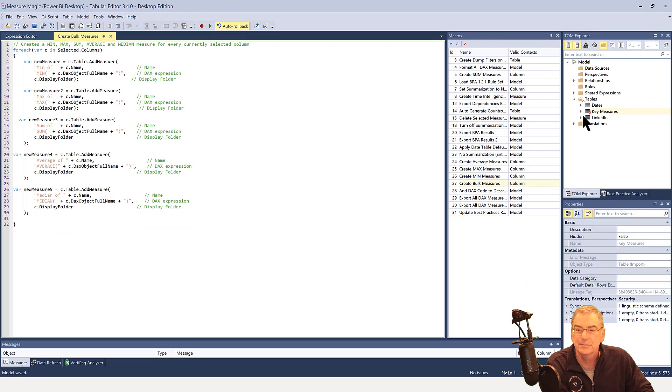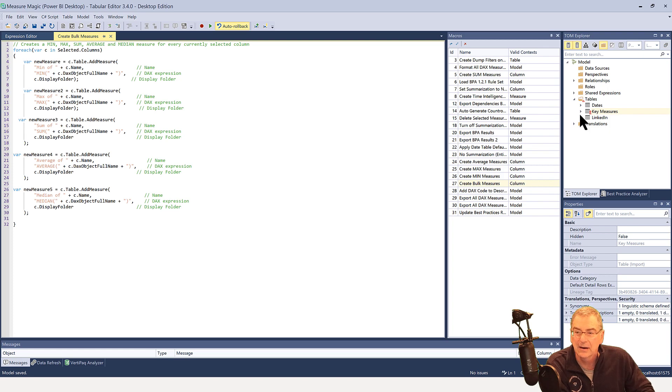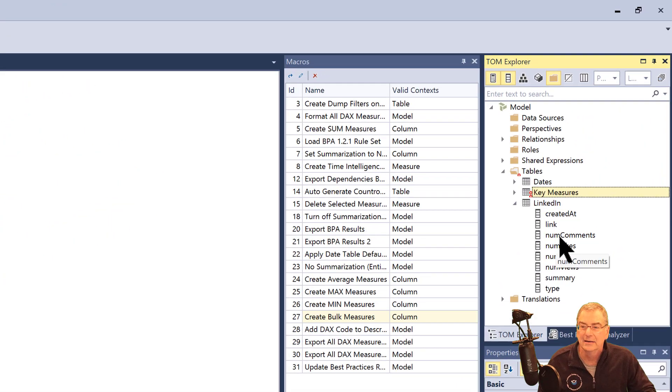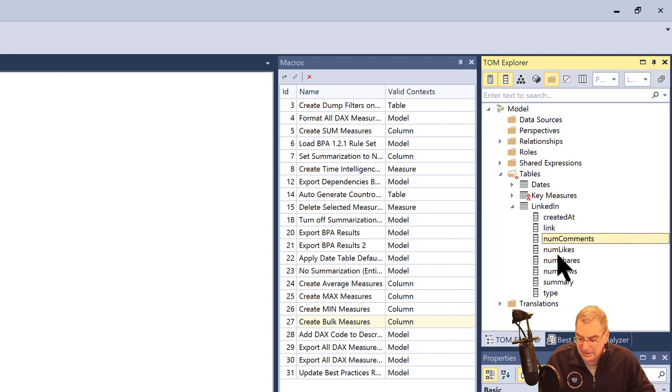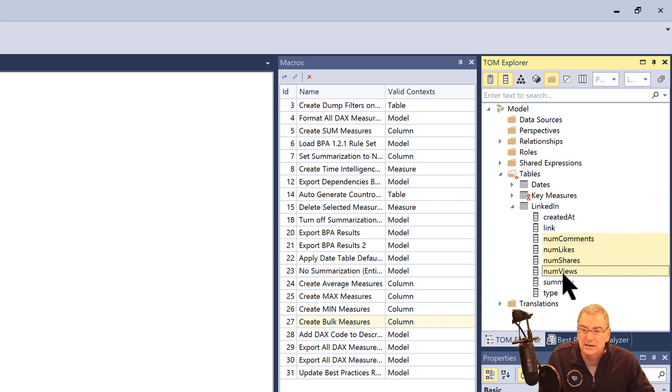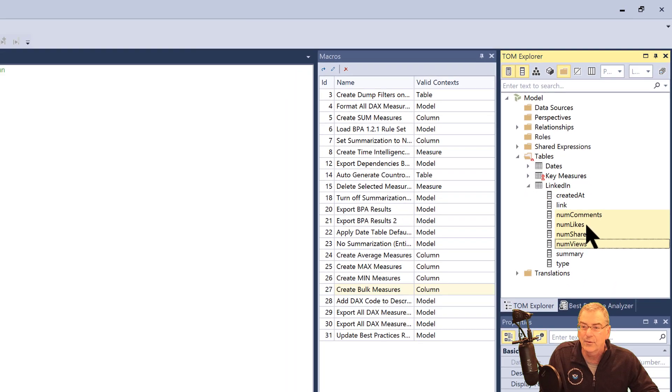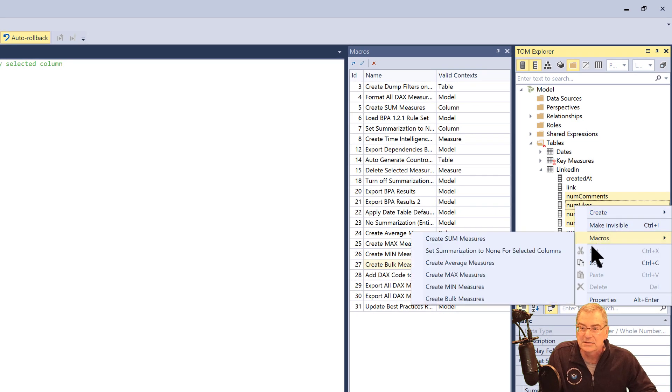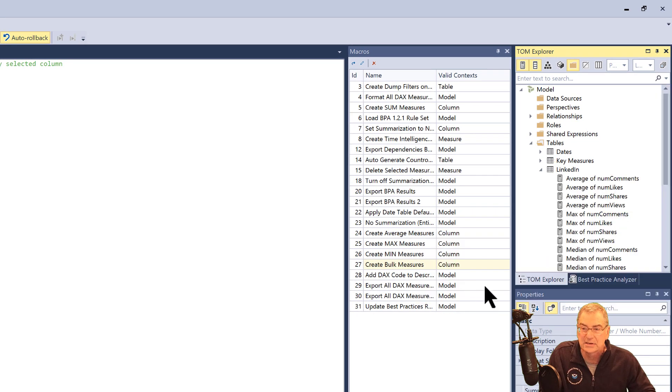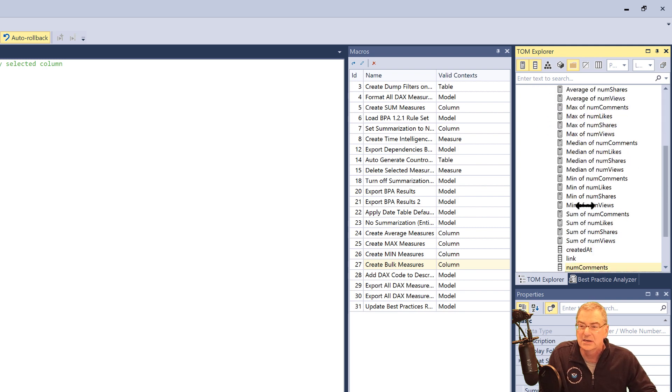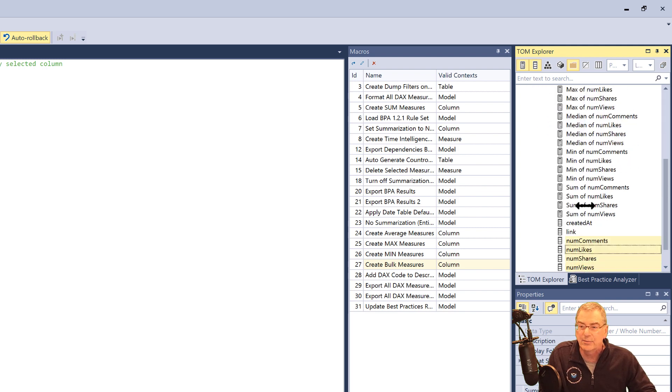And so what we're going to do is we're going to jump into our fact table. And here I've got comments, likes, shares, and views. And then what we're going to do is we're just going to hit macros and then create bulk measures. And you'll see what that does. That quickly creates 20 separate measures.